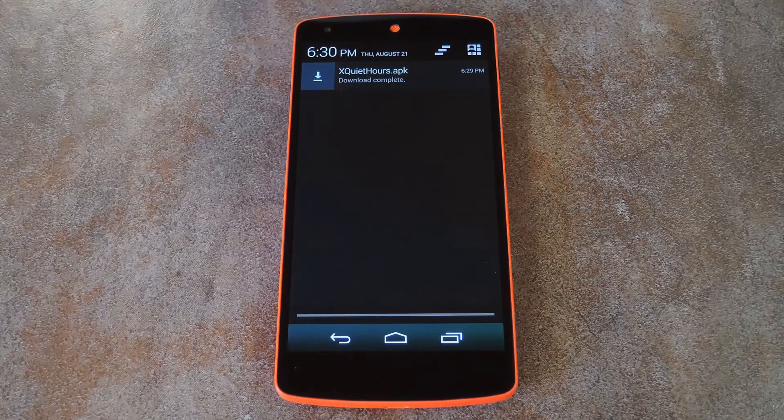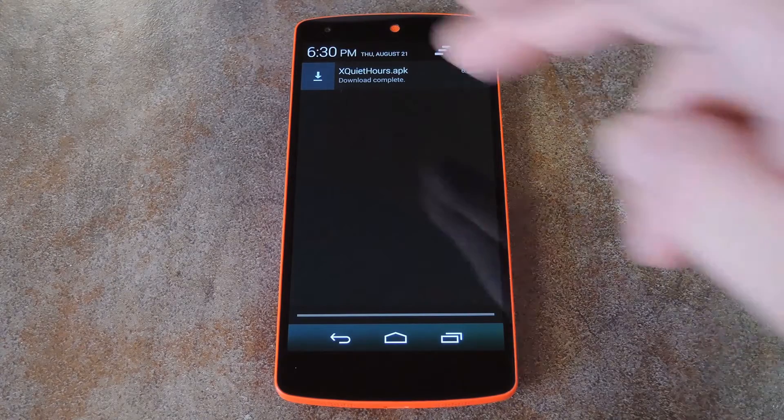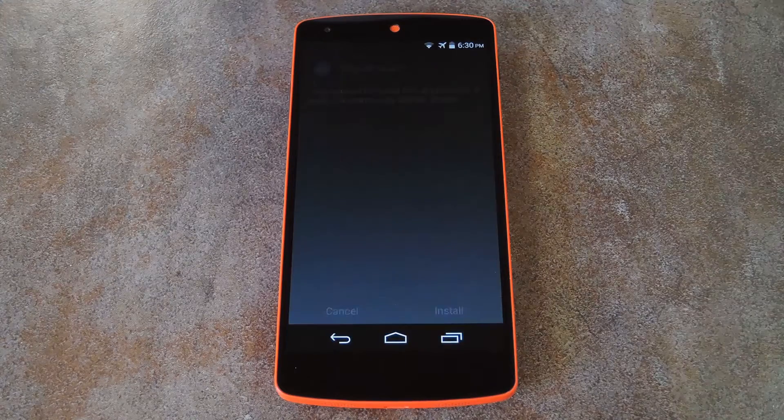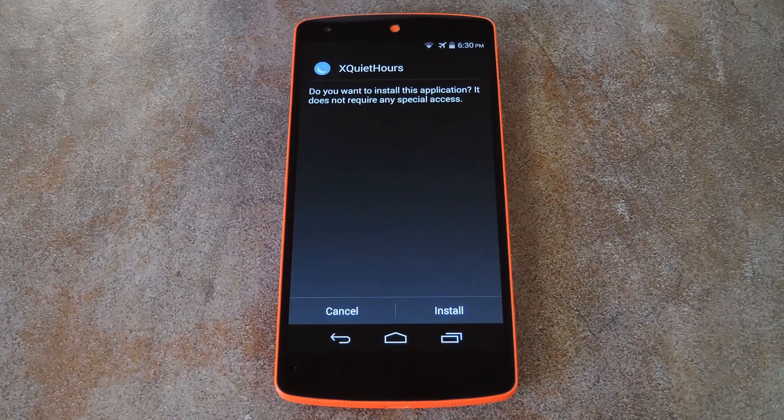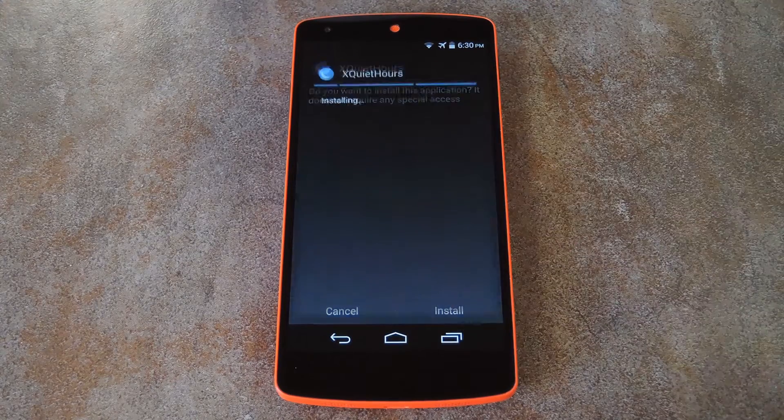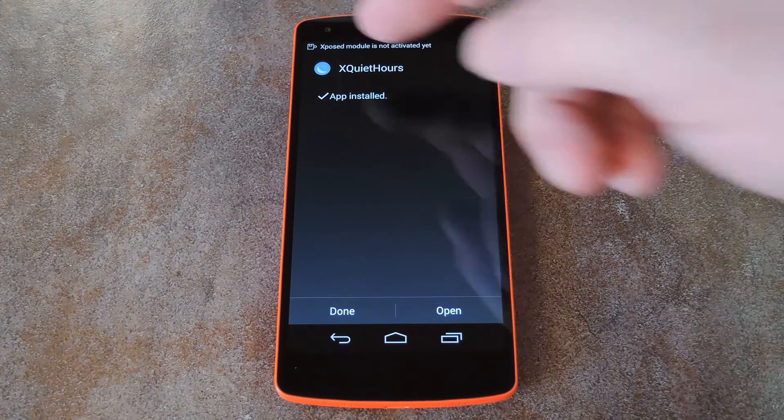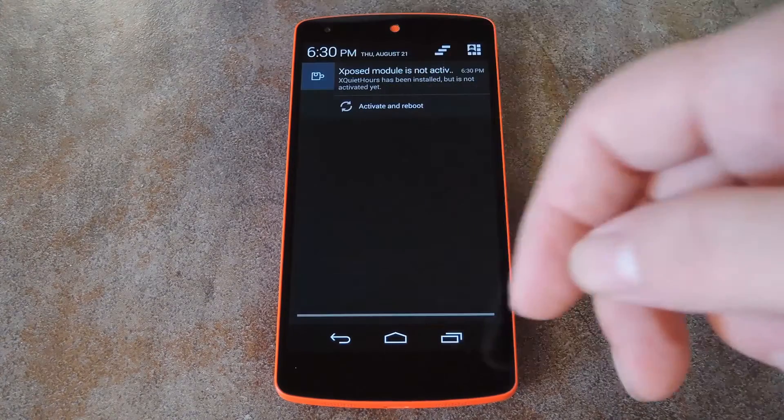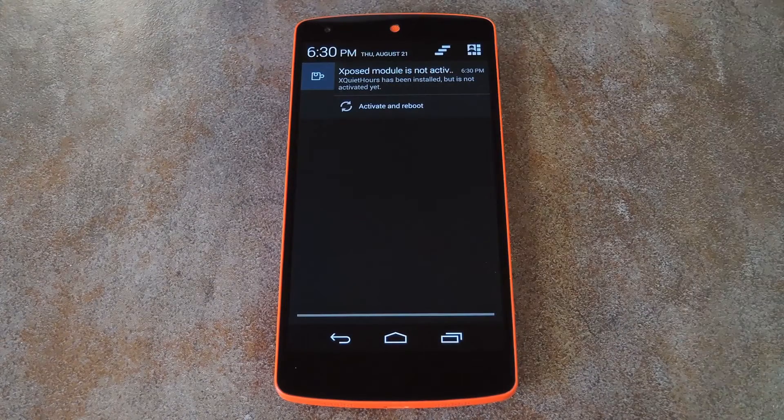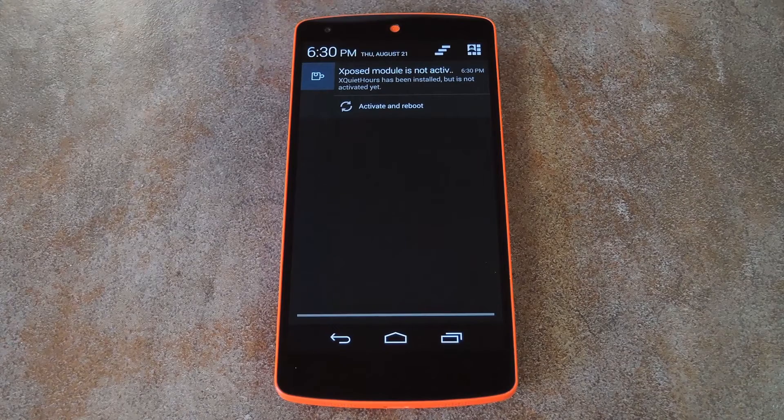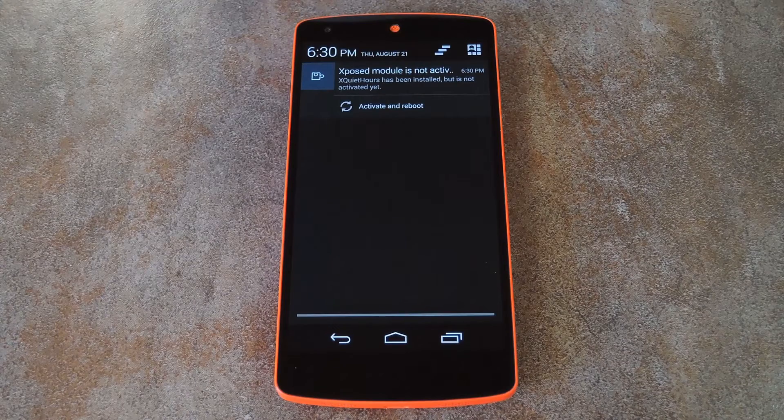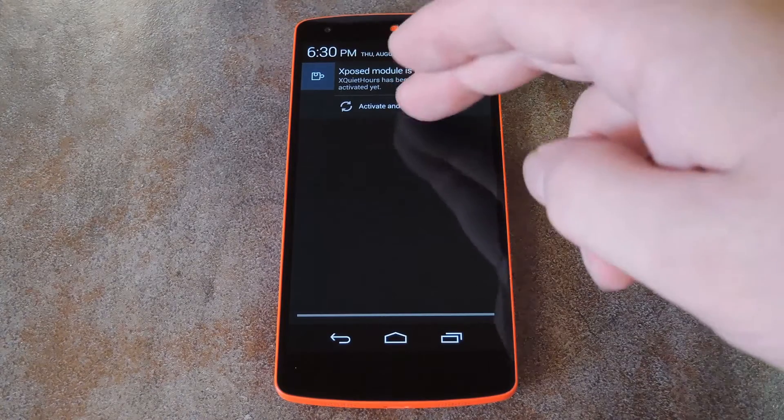And once the download is finished, just tap the notification to begin. Hit install from here, then when that's finished, you'll get a notification from Xposed telling you that the module isn't activated yet and that a reboot is needed. Just tap the activate and reboot button on this notification and Xposed will take care of that stuff for you.